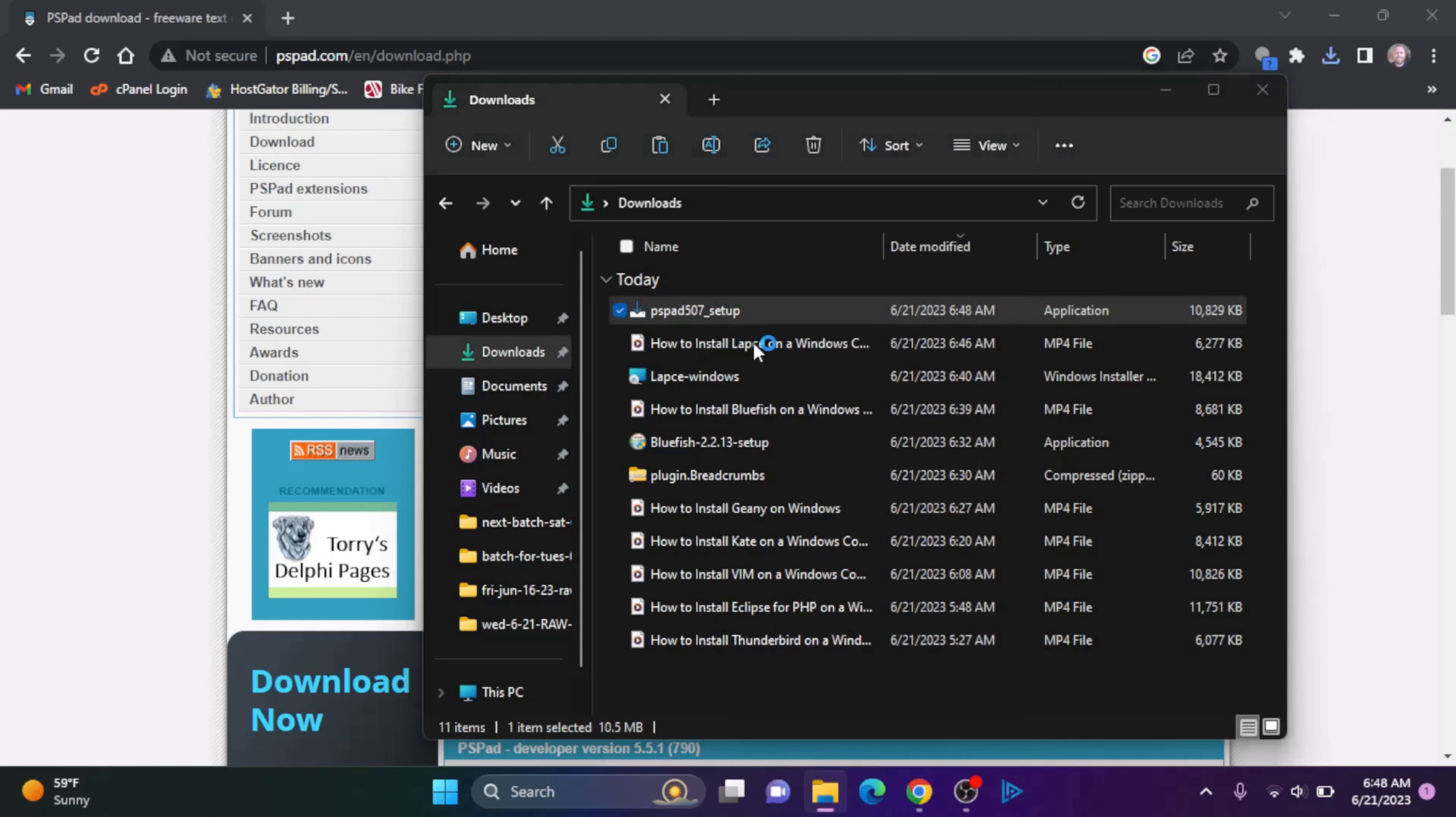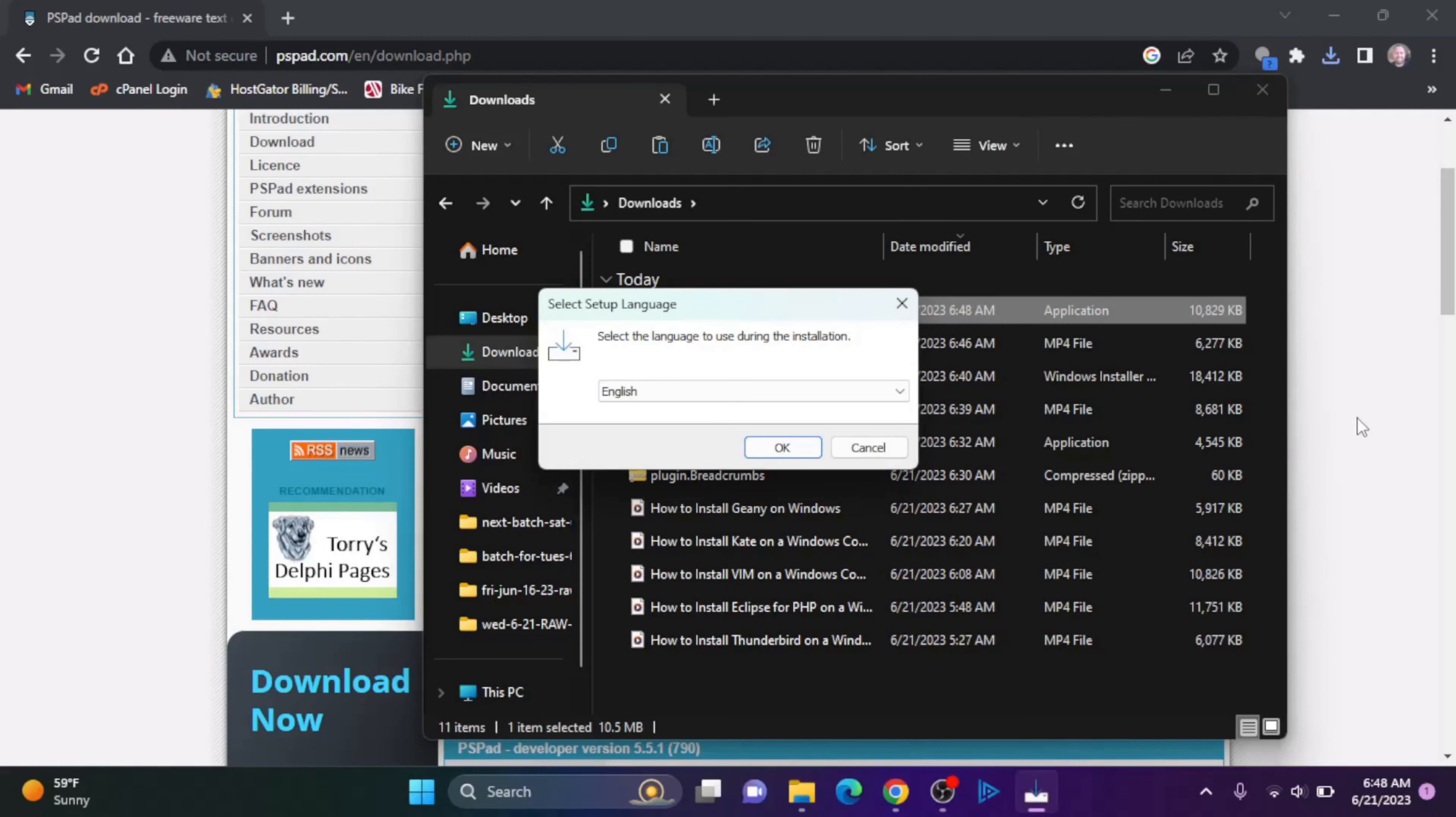That's my antivirus just telling me the file is safe, I'm going to right click and click open.